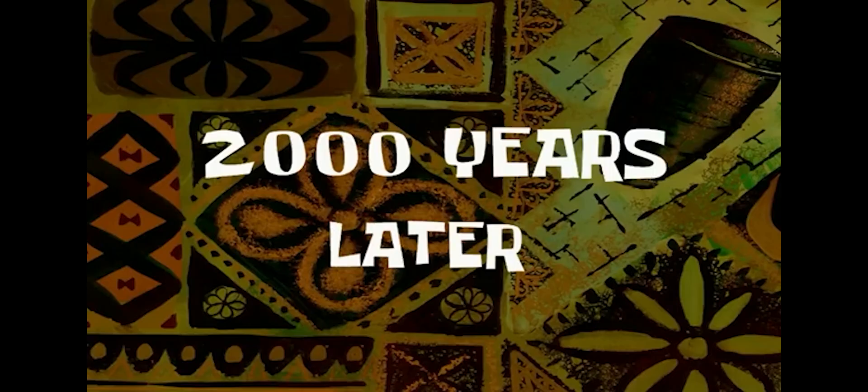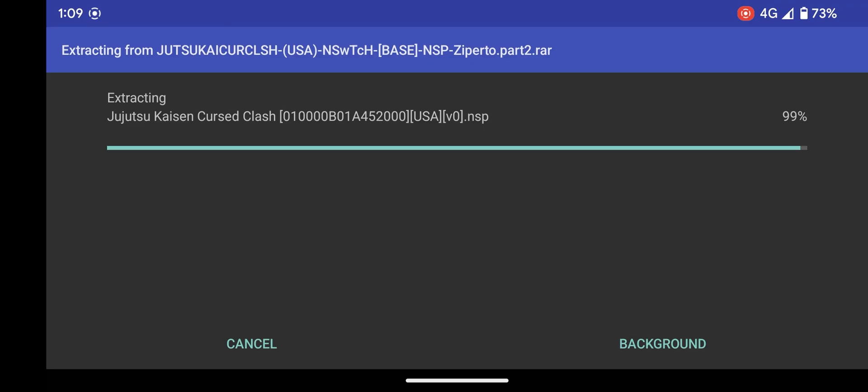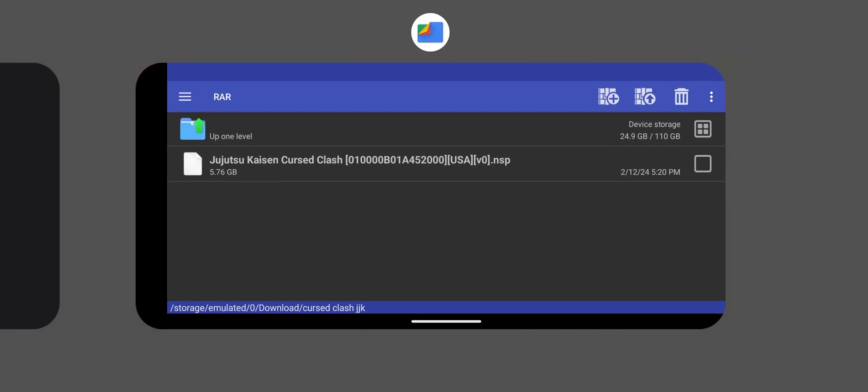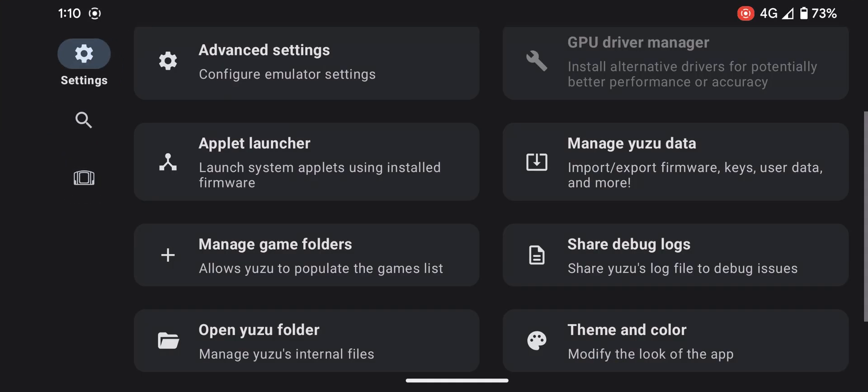Two thousand years later... After done, go back to Yuzu to add the game file. Do the same steps as I showed earlier.